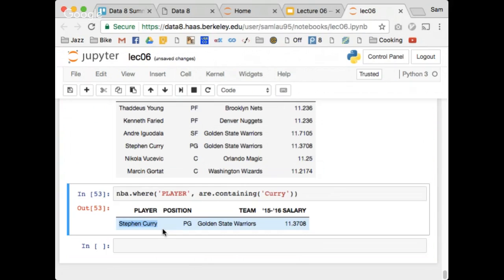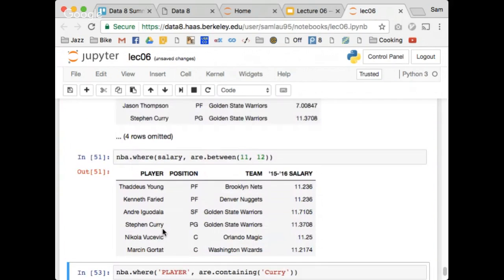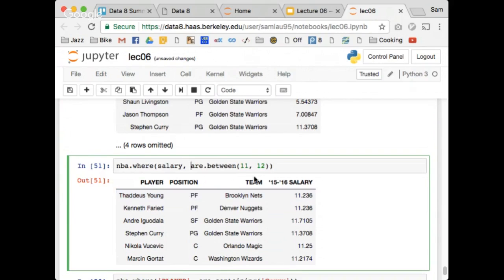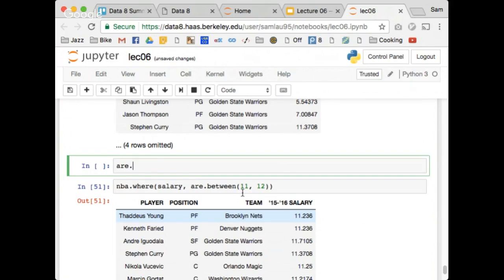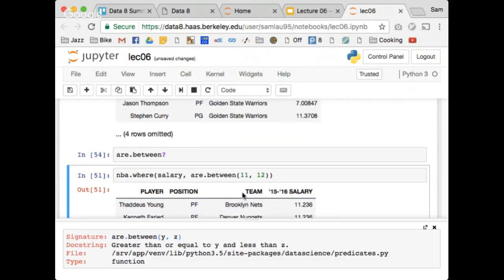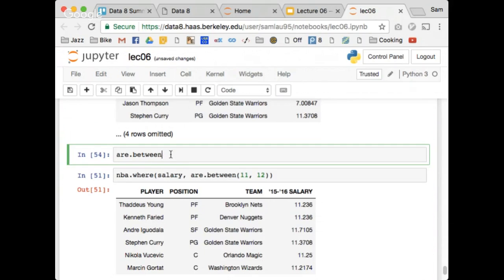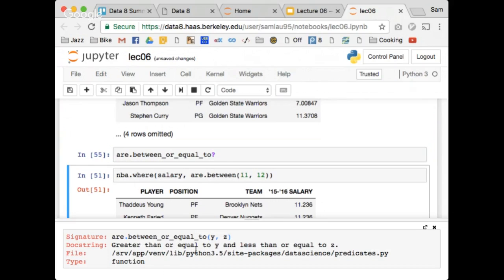A student asks: are the endpoints of are.between inclusive or exclusive? Let's look at are.between? — it says greater than or equal to Y and less than Z. So inclusive on the left, exclusive on the right. You don't have to remember that; you can always look it up. There's also are.between_or_equal_to, which makes both ends inclusive.